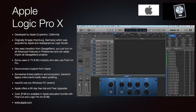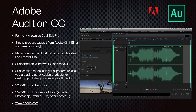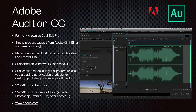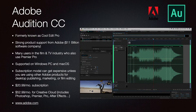Adobe Audition CC was formerly known as Cool Edit Pro. Adobe is an $11 billion software company with many users in the film and TV industry who also use Premiere Pro. It has full support on Windows PC and macOS. This is a subscription model, so you always have the latest updates. It can get expensive unless you use other Adobe products: $20.99 a month standalone, or the full Adobe Creative Cloud bundle is $52.99. Go to Adobe.com.